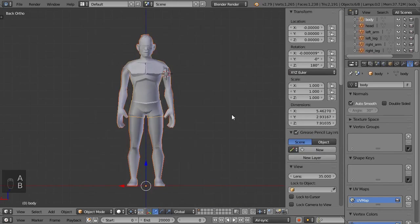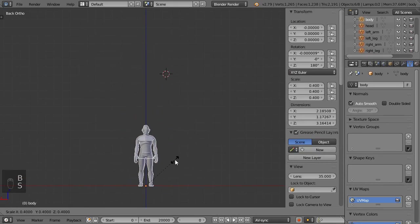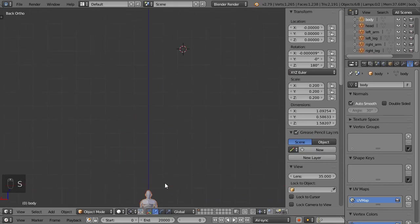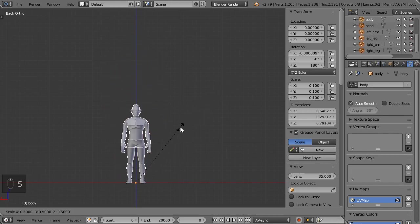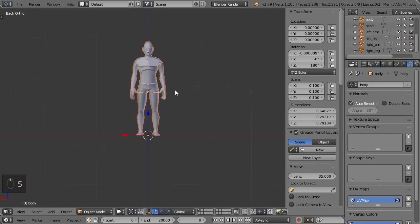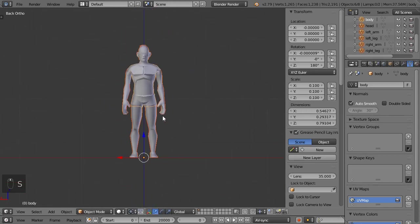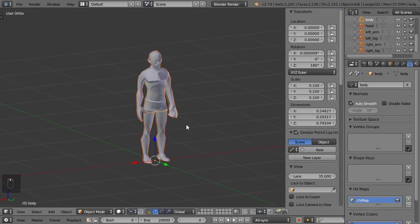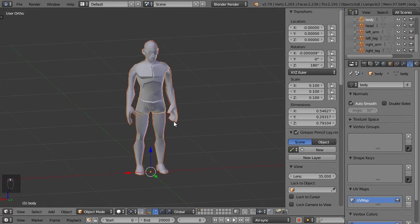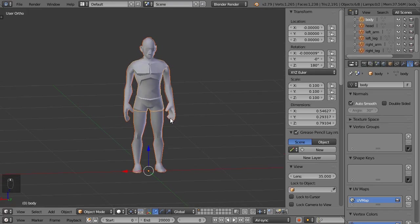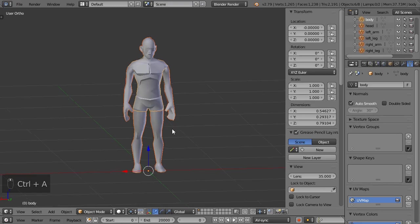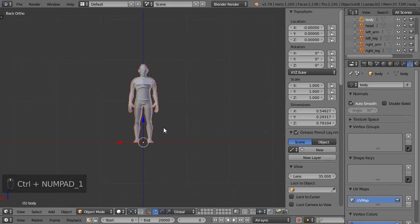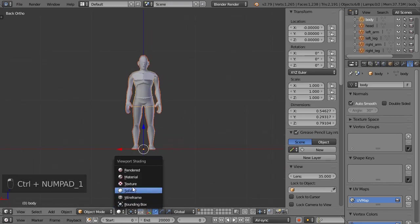Finally, downscale the whole model to the appropriate size. The grid shows a one-to-one block scale, so if I want my model to be as tall as Steve, its Z dimension should be around 1.8. Since the character isn't one piece anymore, the dimension tab won't show the size of the whole thing. And we're done — we fixed the model.